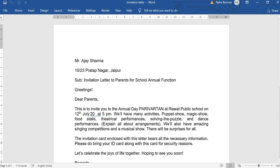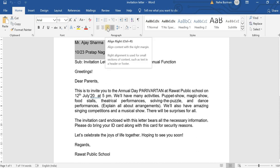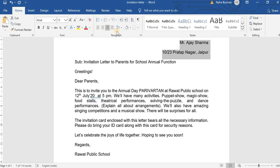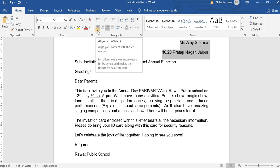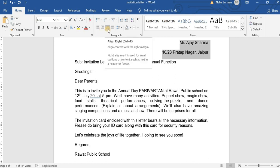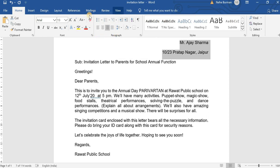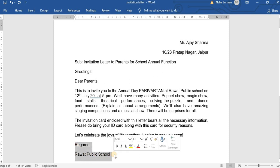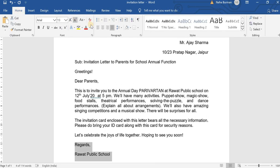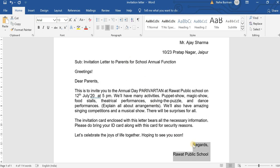The first topic is alignment of text. We select the text, click on the Home tab, and can align it to the right, left, center, or use justify. These are the four alignment options available for any text in the document.